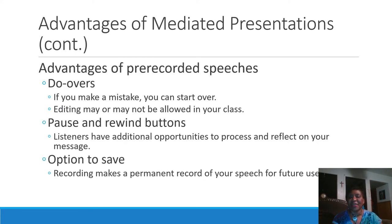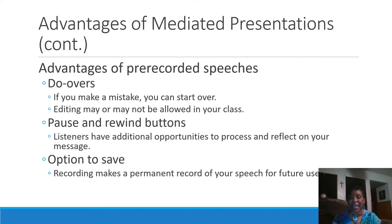More advantages of pre-recorded speeches include do-overs—if you didn't like the way it turned out the first time, you can always do it again. There's also a pause and rewind option so you can go back and say, 'That's not what I meant to say, let me change it.' You also have the option to save it in multiple locations, which is something I strongly recommend.